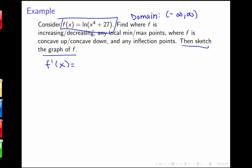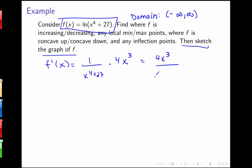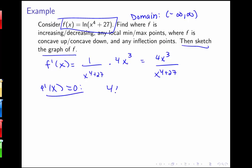Now to find our derivative, I've got to use my derivative of a log rule. So I'm going to have 1 over x to the fourth plus 27, times 4x cubed. So we have 4x cubed over x to the fourth plus 27. That derivative will be equal to zero when 4x cubed is zero — so just at x equals zero. So we get a nice sign chart here.